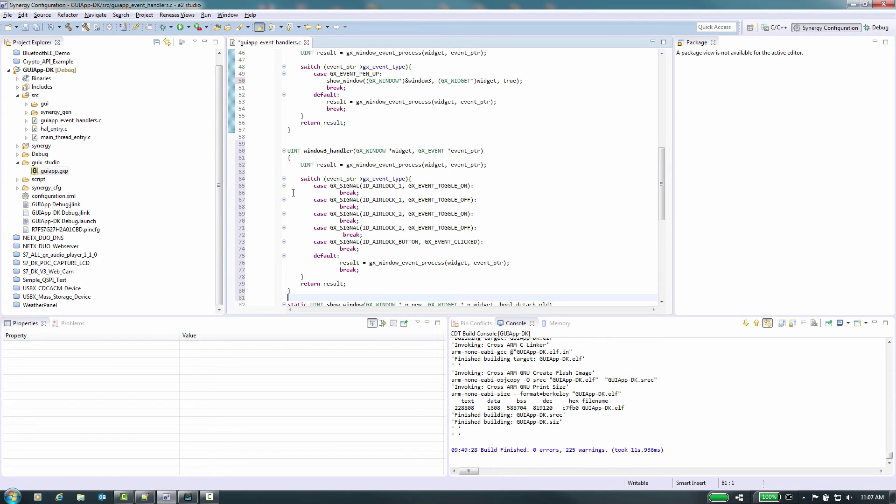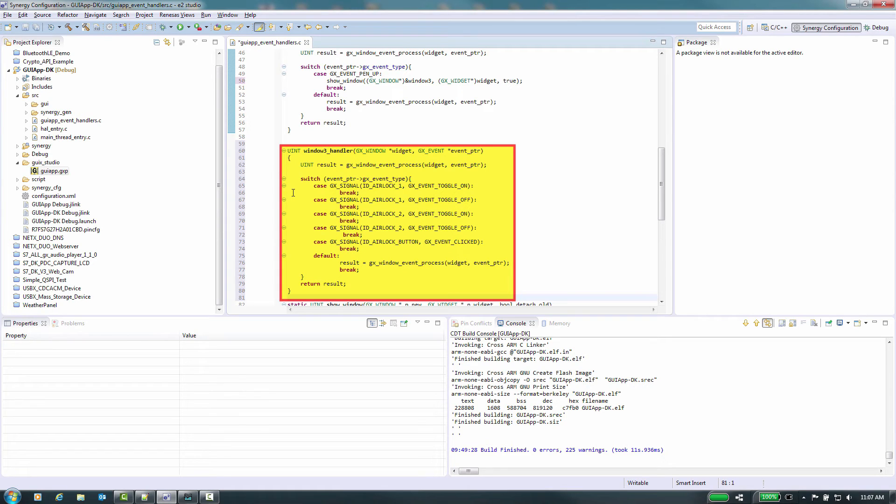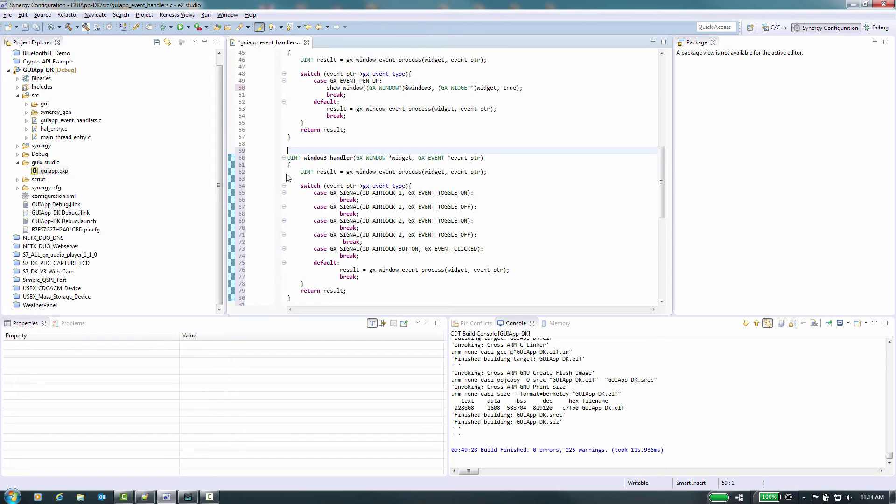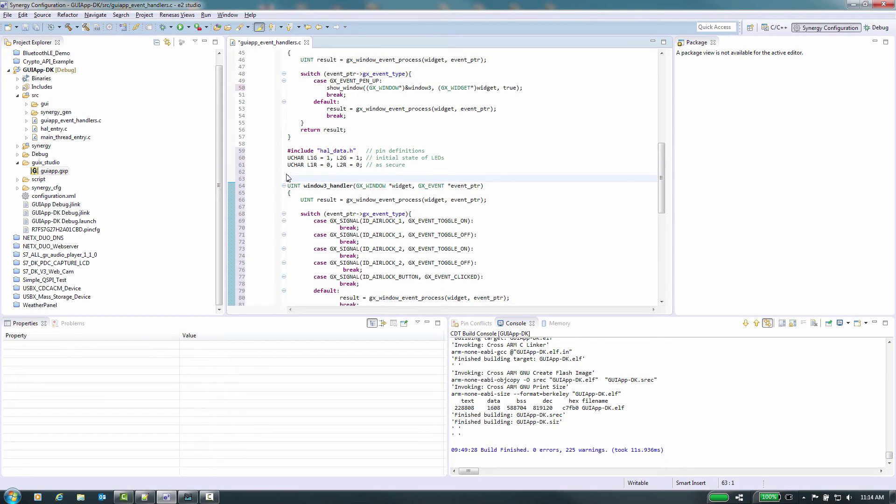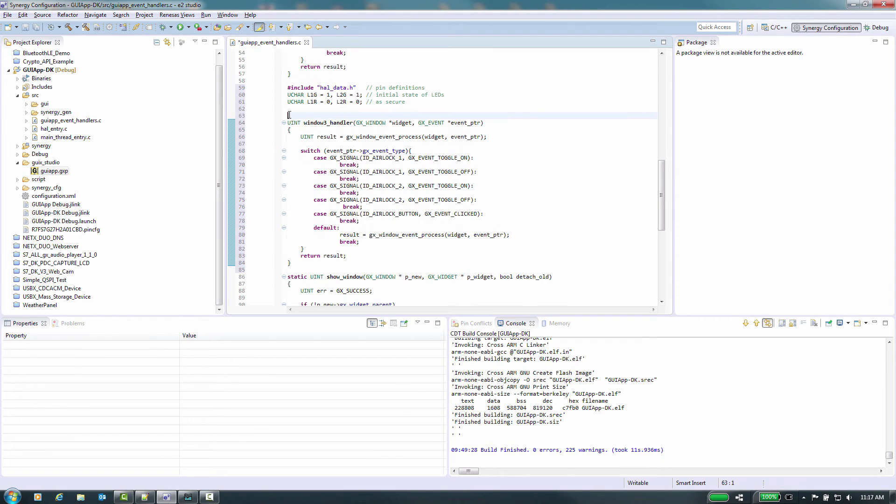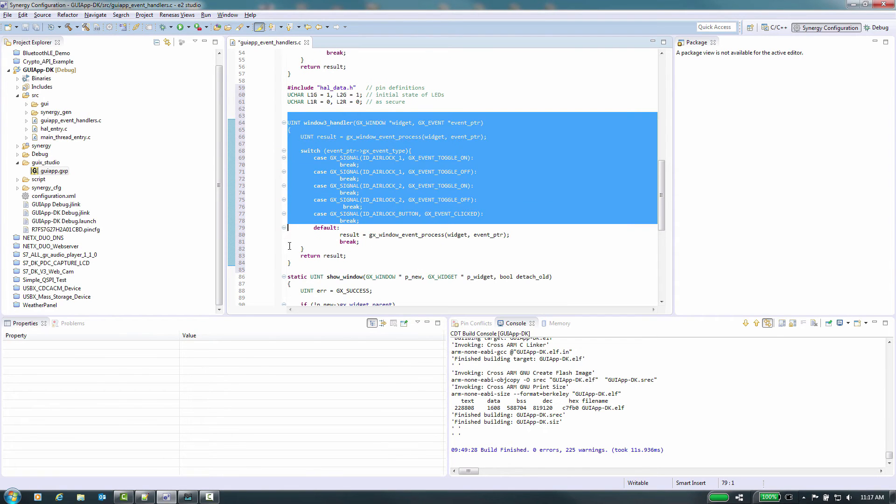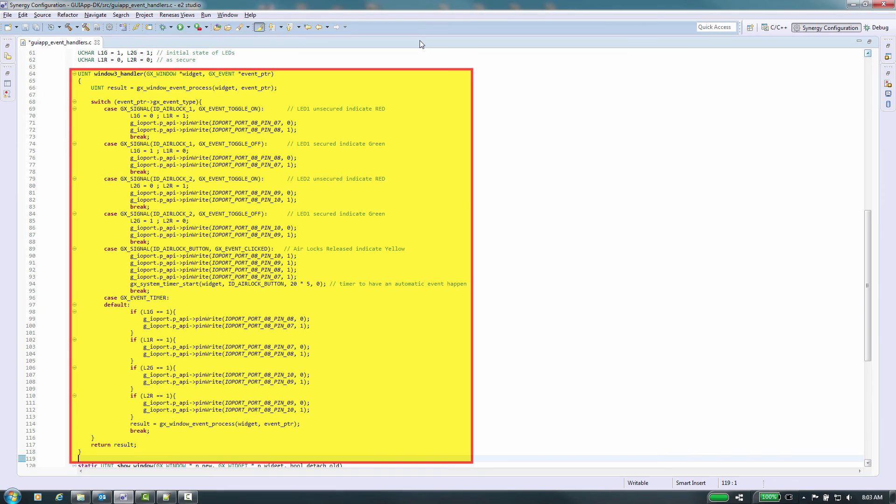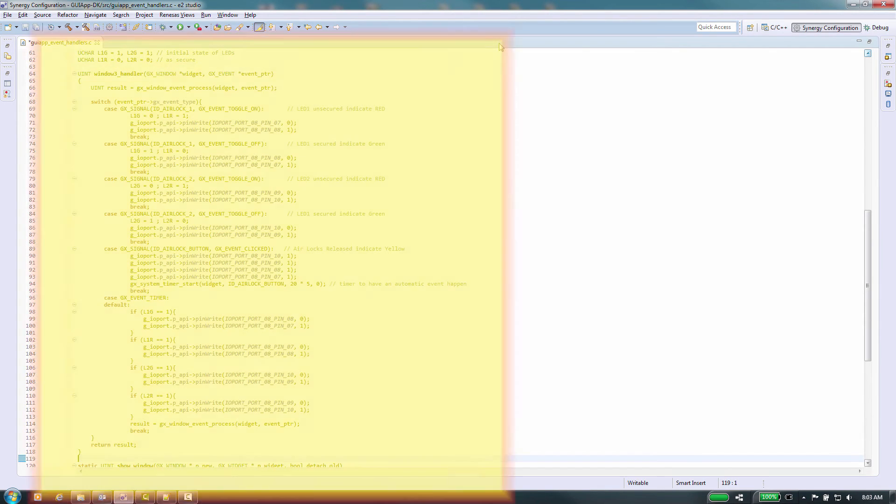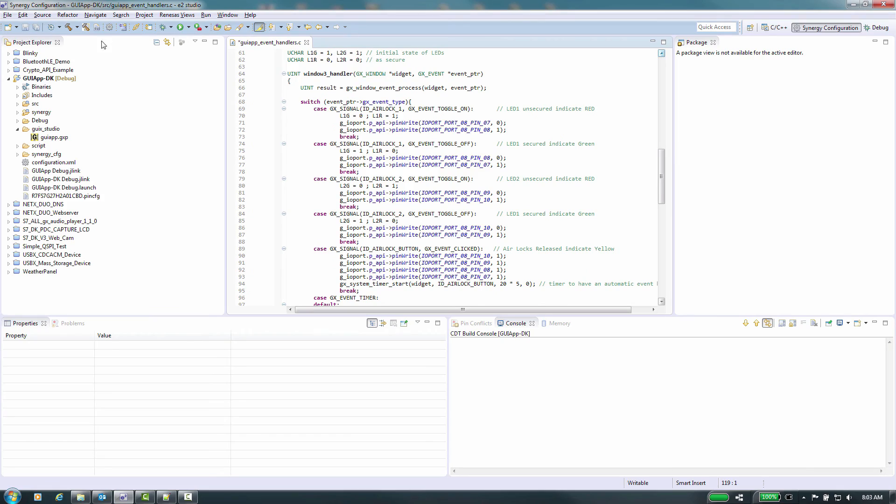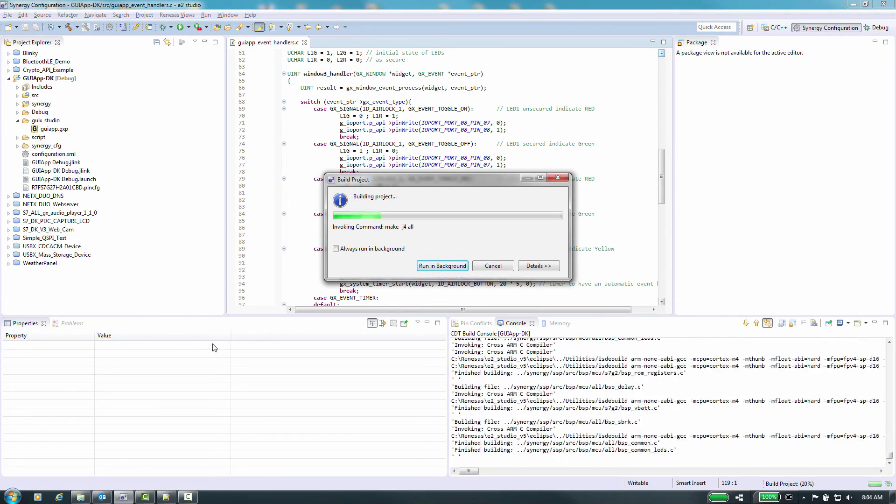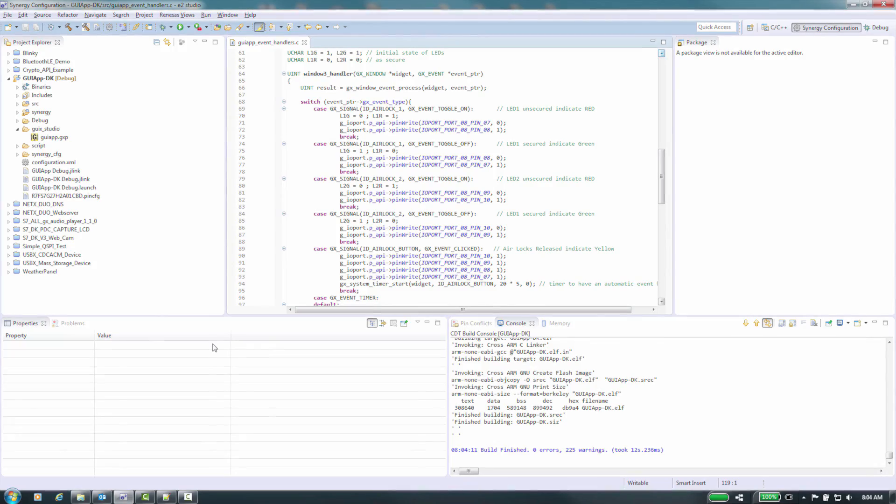Let's create the initial structure for our events by adding this code. Once we've done this we need to add the functional operation that is going to happen for each of these events. In this case I'm going to use the LEDs on the board to indicate the status of the air locks, so I need to add the code to control the port pins that are driving the LEDs. First we need to include our hardware application layer header file for the pin definitions. Now we will update our code to control our hardware.